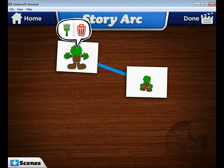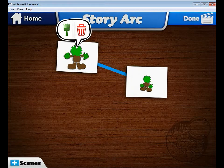So I have my completed story arc here. I've added music, I have animated it the way I want, and now I'm going to choose the Done button in the upper right-hand corner.